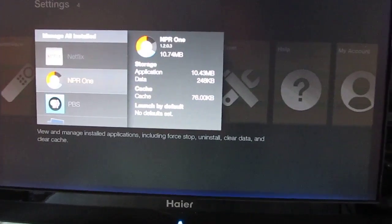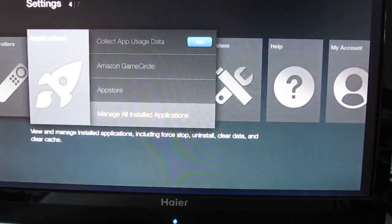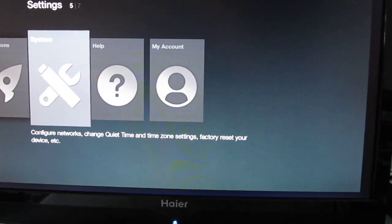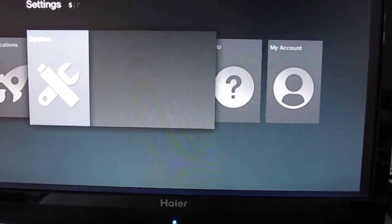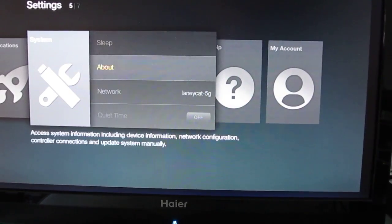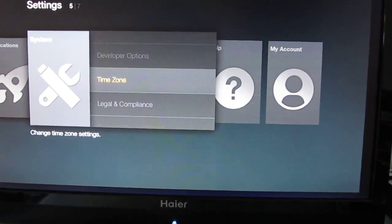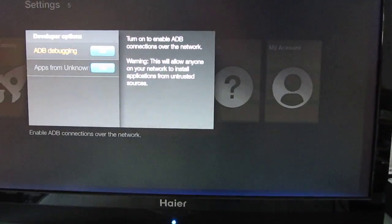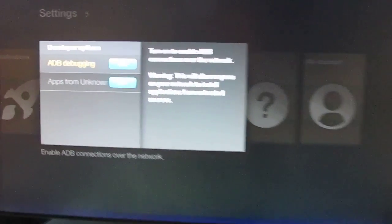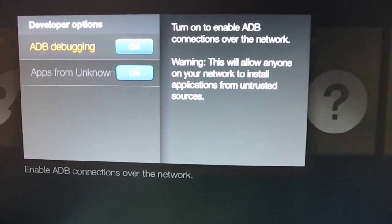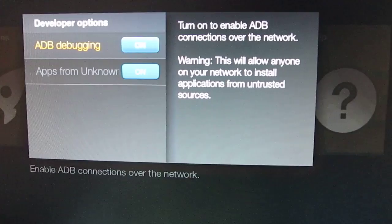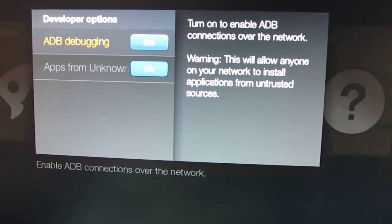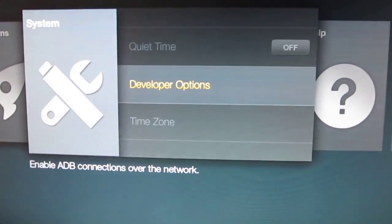So how do you do that? Let's go to System, Developer Options, and then you want to turn on ADB Debugging and Apps from Unknown Sources. Once that's done,